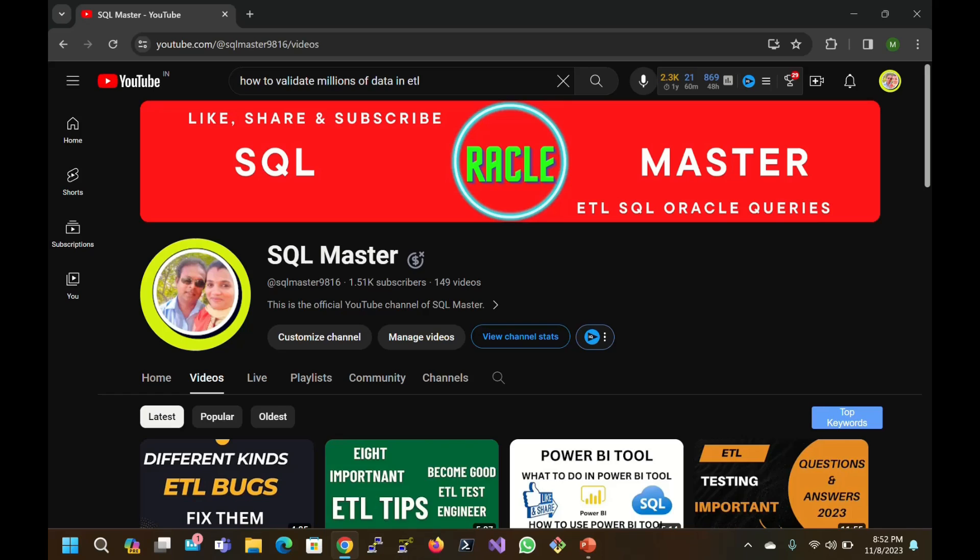Hi friends, good evening. Welcome to SQL Master. Today I am going to discuss a very popular question: how to validate millions of data in ETL testing.